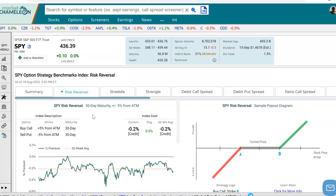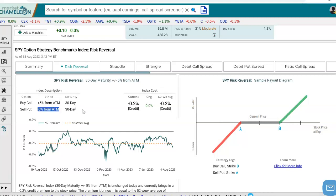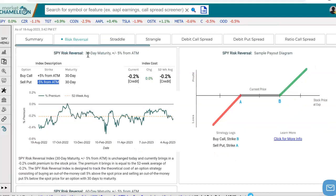Is it high or low or around the average? To do that, just like we track implied volatility, we need some kind of a benchmark. The first benchmark we see is looking at a one-month constant maturity option with a call that's 5% above the money and a put that's 5% below the money. It's calculating what is the premium if you bought an out-of-the-money call and financed it by selling an out-of-the-money put, each 5% away from the at-the-money.